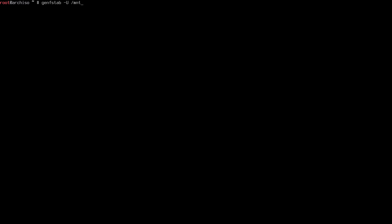Now we create the filesystem table for our mount points using `genfstab -U /mnt >> /mnt/etc/fstab`. The -U flag uses UUIDs as unique identifiers. The /etc/fstab file was created automatically when we installed the base packages, and this command populates it with our mount point information so the system knows where to mount partitions on reboot.